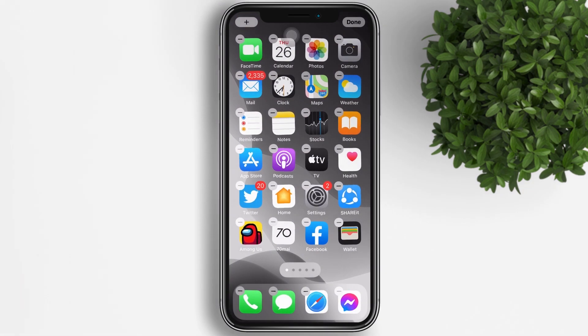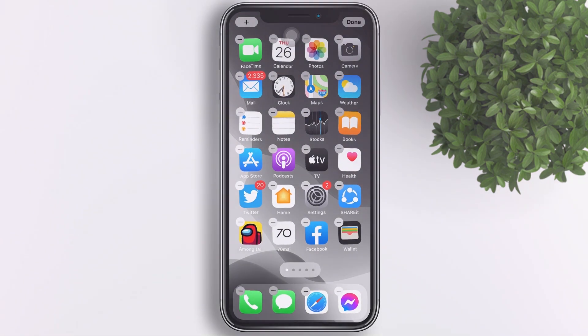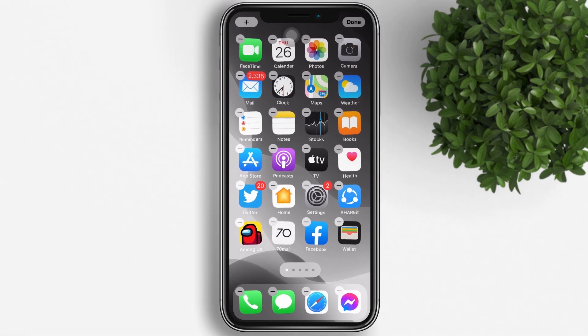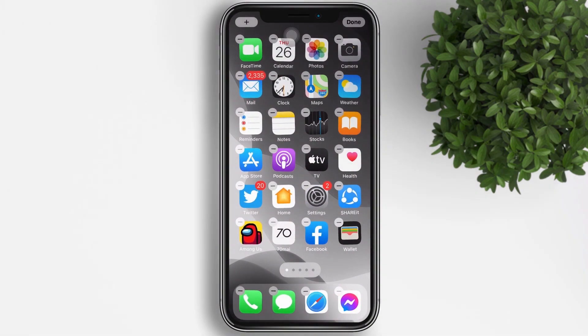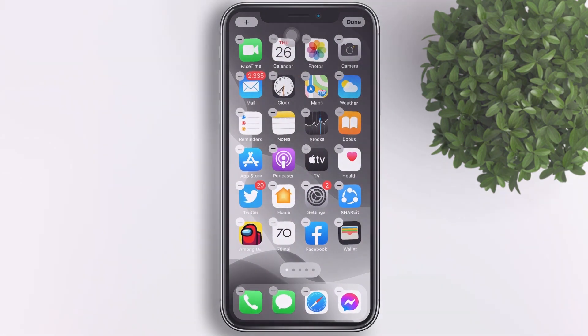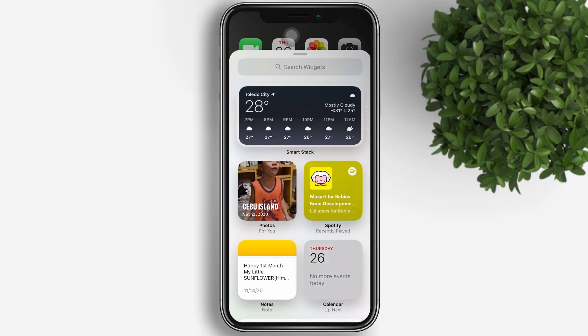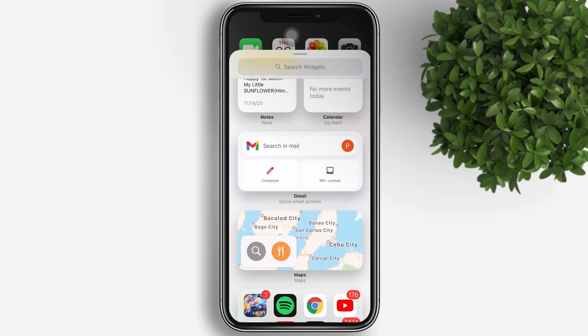To add the Gmail app widget, touch and hold the home screen. In the top left, tap add plus. Then tap the Gmail app.